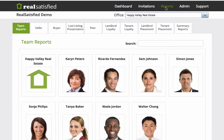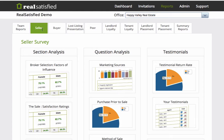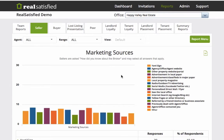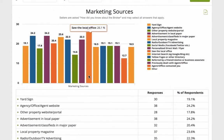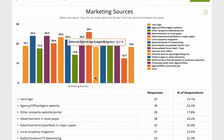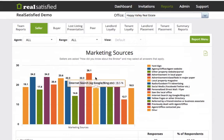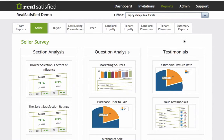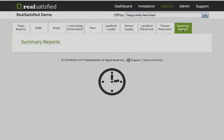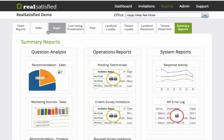Finally, go play around with some sample reports, like the Marketing Sources report. You'll be able to see in this demo account that once your office has collected enough data, these will be valuable tools that will help you evaluate the performance of your brand and other aspects of your customer service.